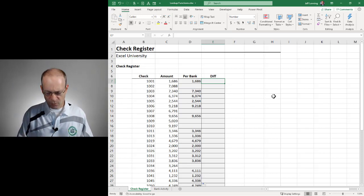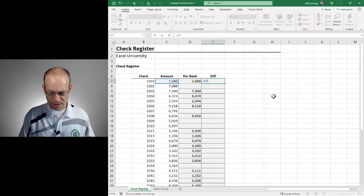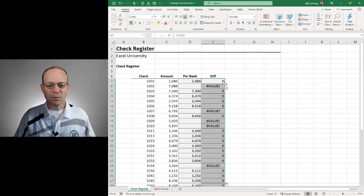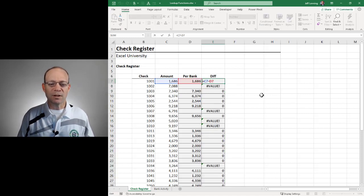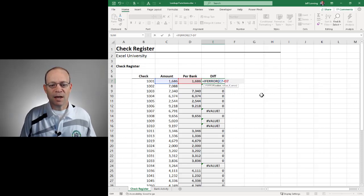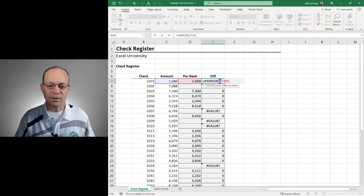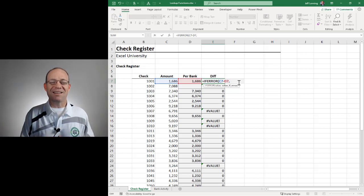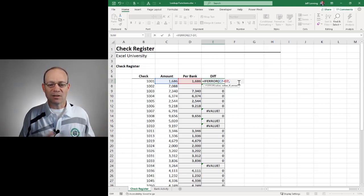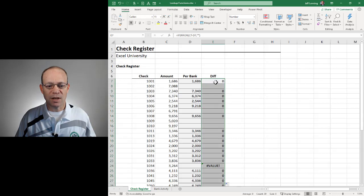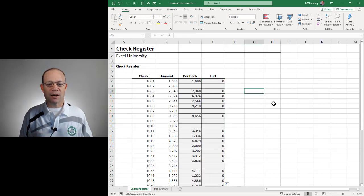To compute the difference, we would just do something simple like this minus this, and push that down. Once again we get some errors, so we could once again use the IFERROR function and say: try to compute the difference — if you get a result, let's go with that, but if not, substitute something else. In this case I'm just going to use a set of quotes. Hit enter and push that updated version down, and now we've got it.